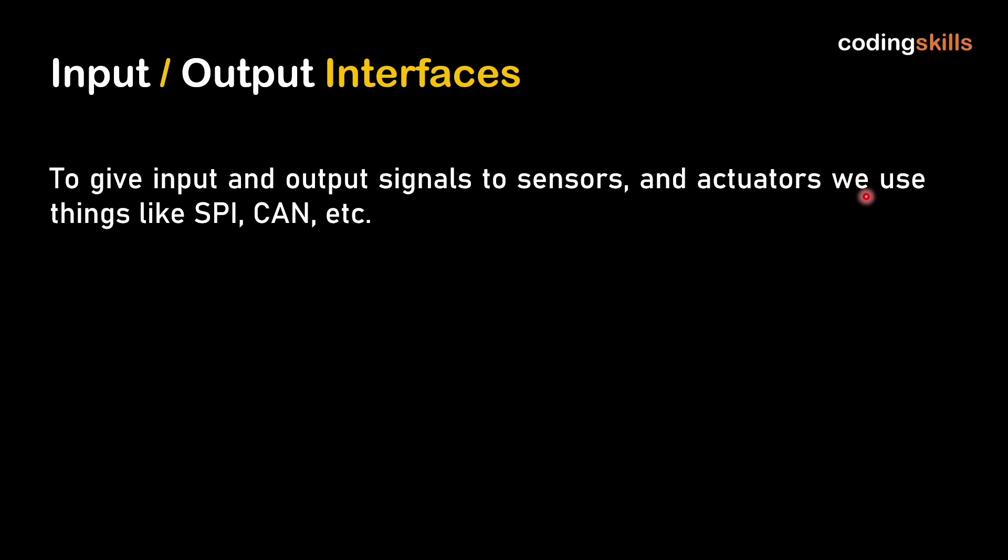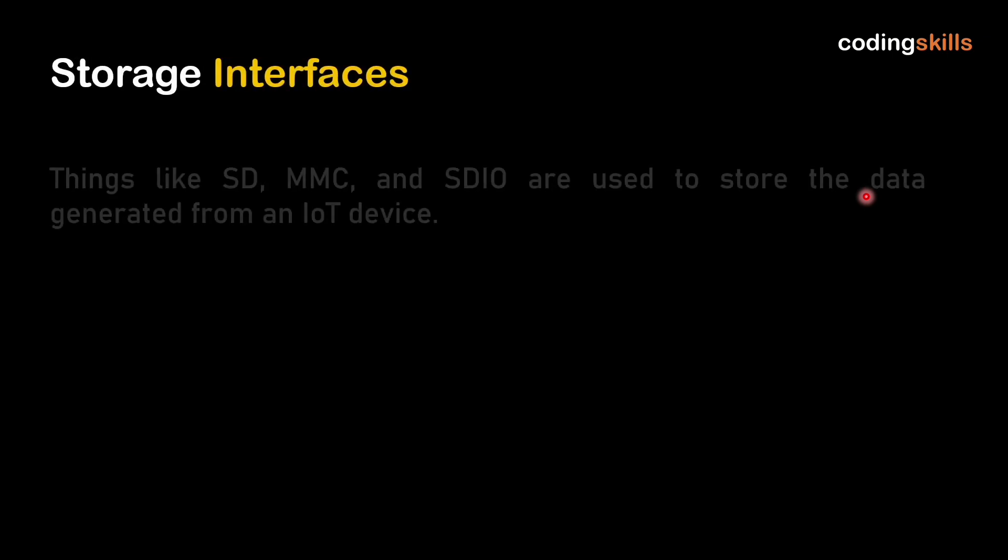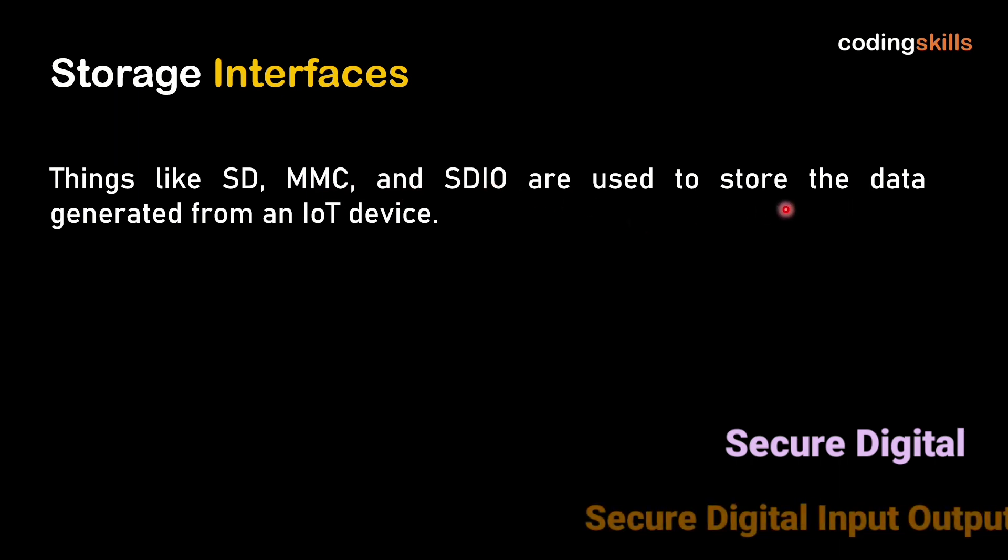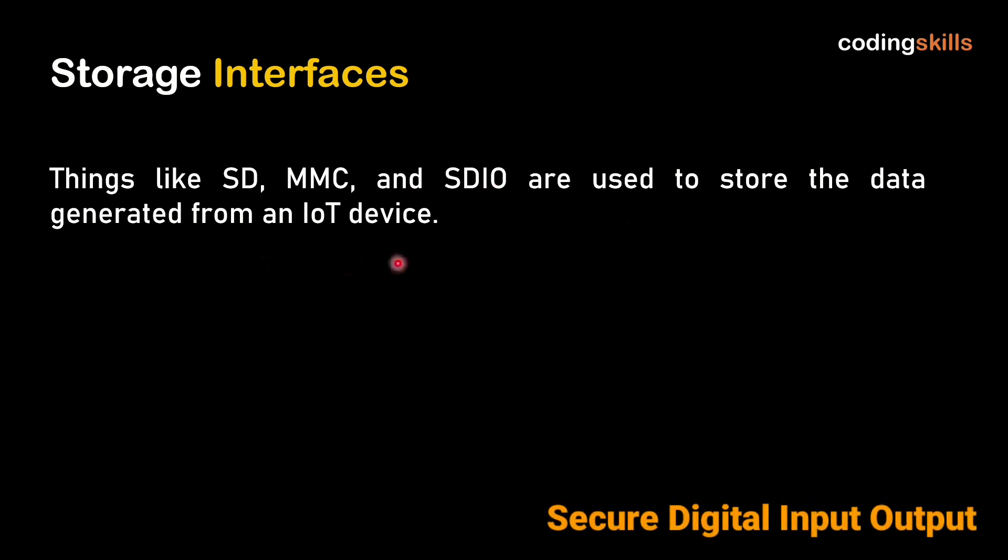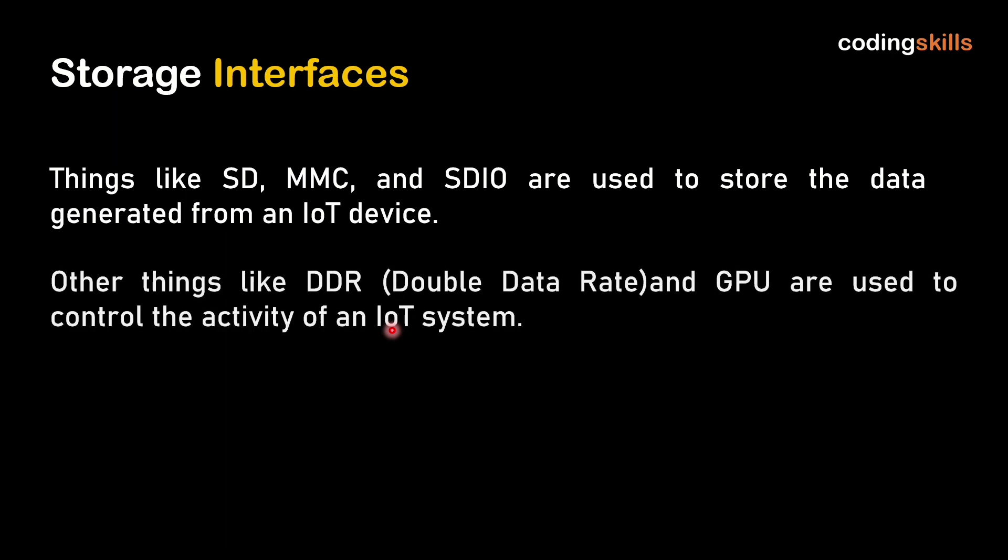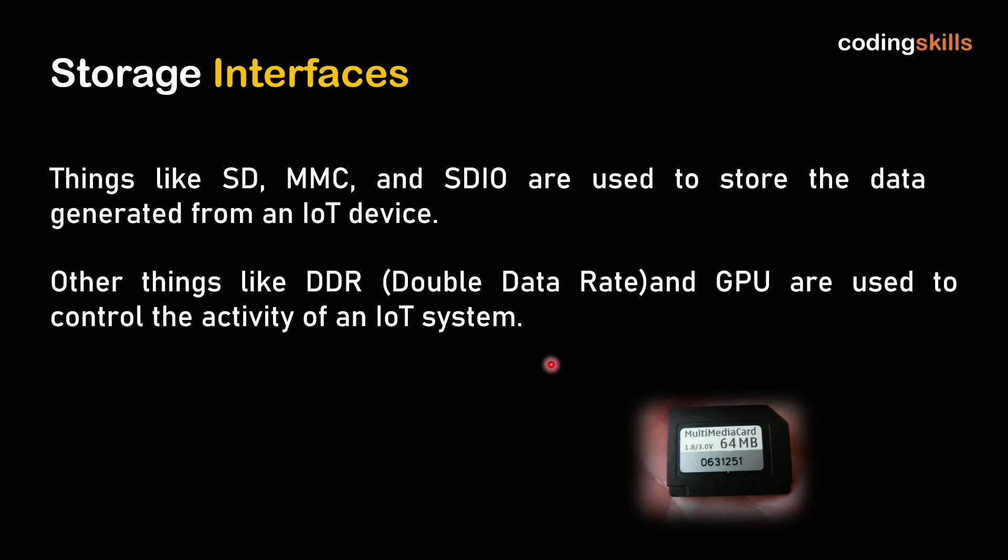Fifth is storage interfaces. Things like SD, MMC, and SDIO are used to store the data generated from an IoT device. This data storage can be used to control the activity of an IoT system.